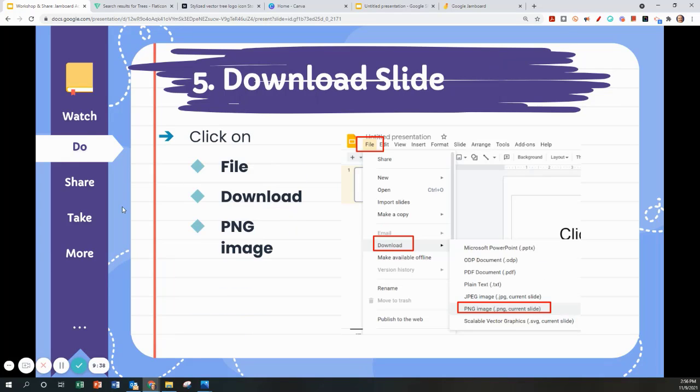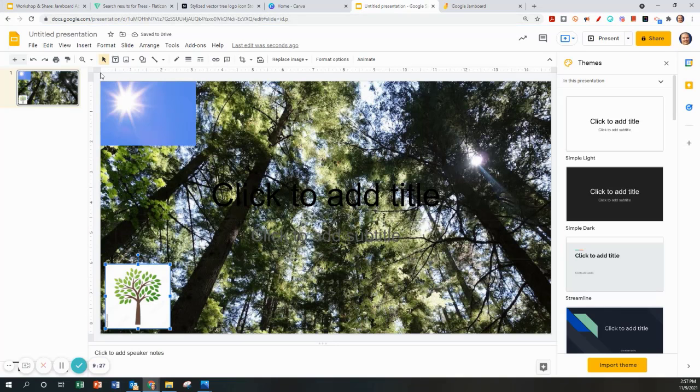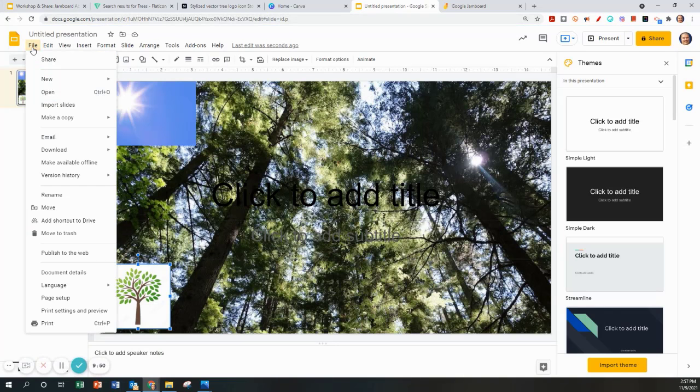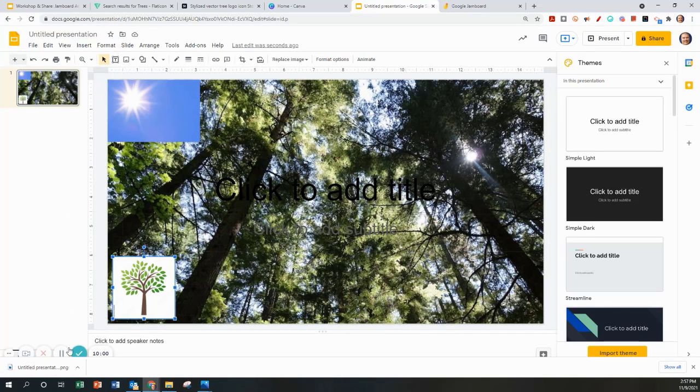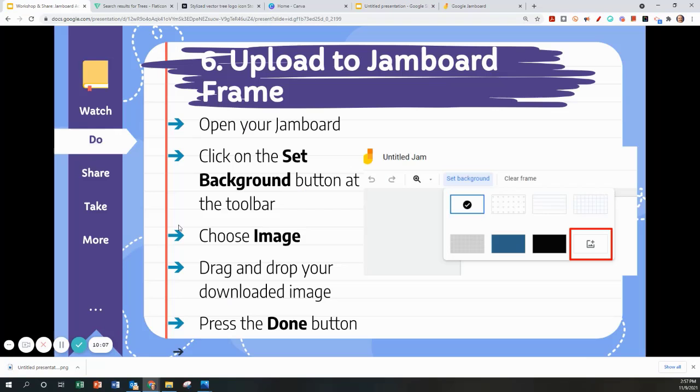To download a slide, you will need to do this to upload it into your Jamboard to become your new background. You will click on File, download as a PNG. I'm going to go to File, download as a PNG the current slide and it has automatically downloaded at the bottom.